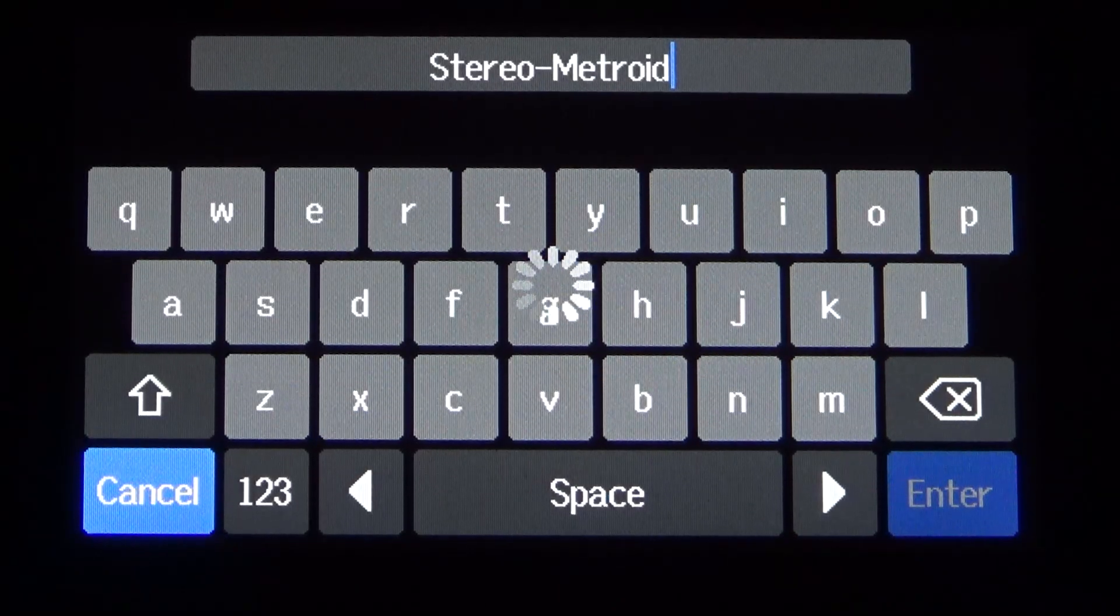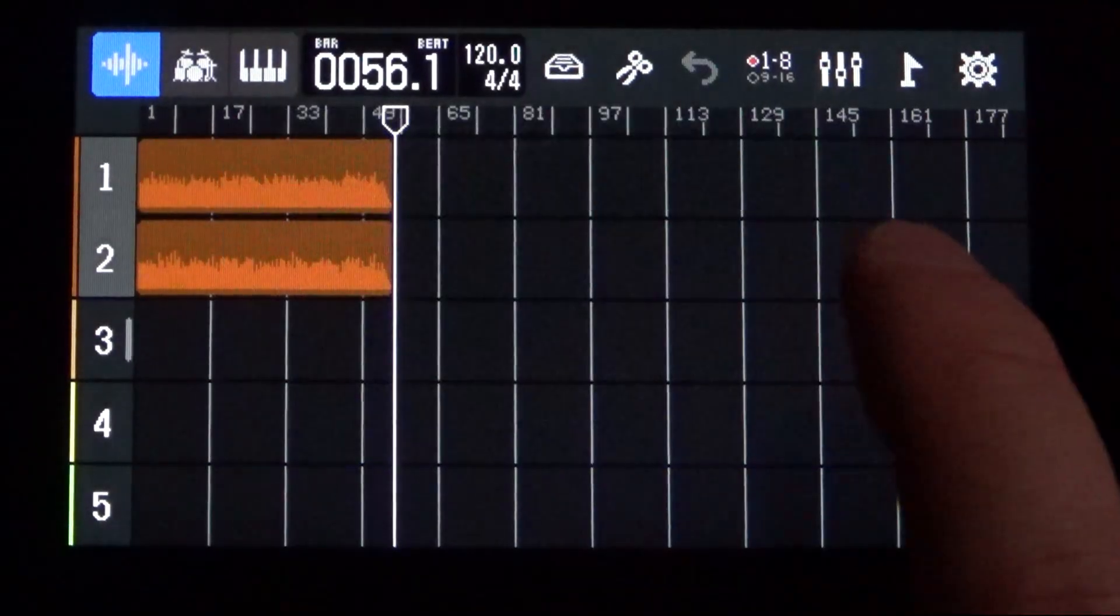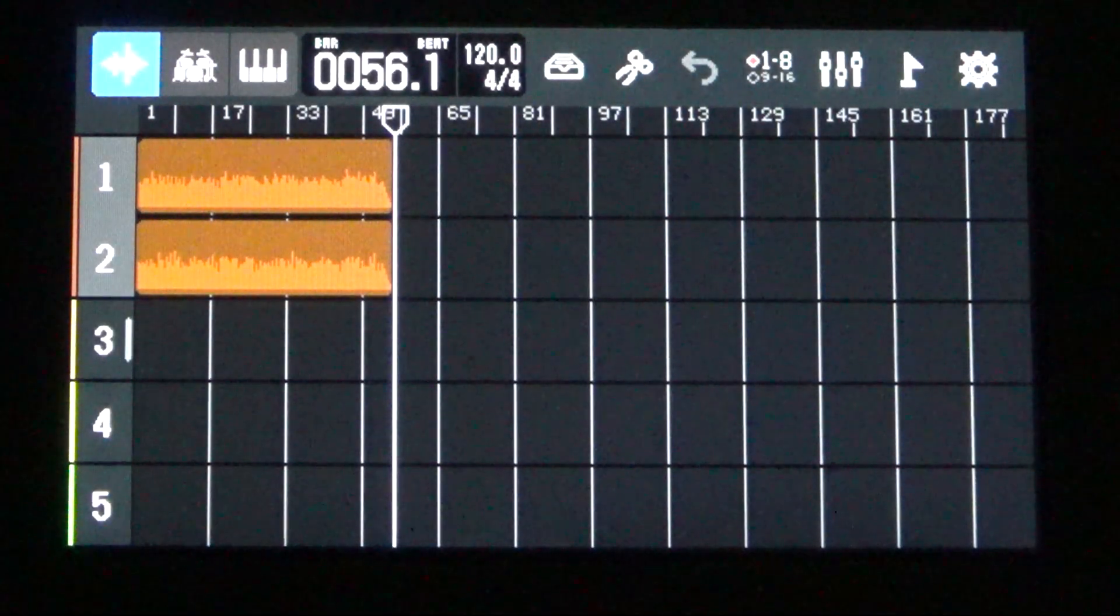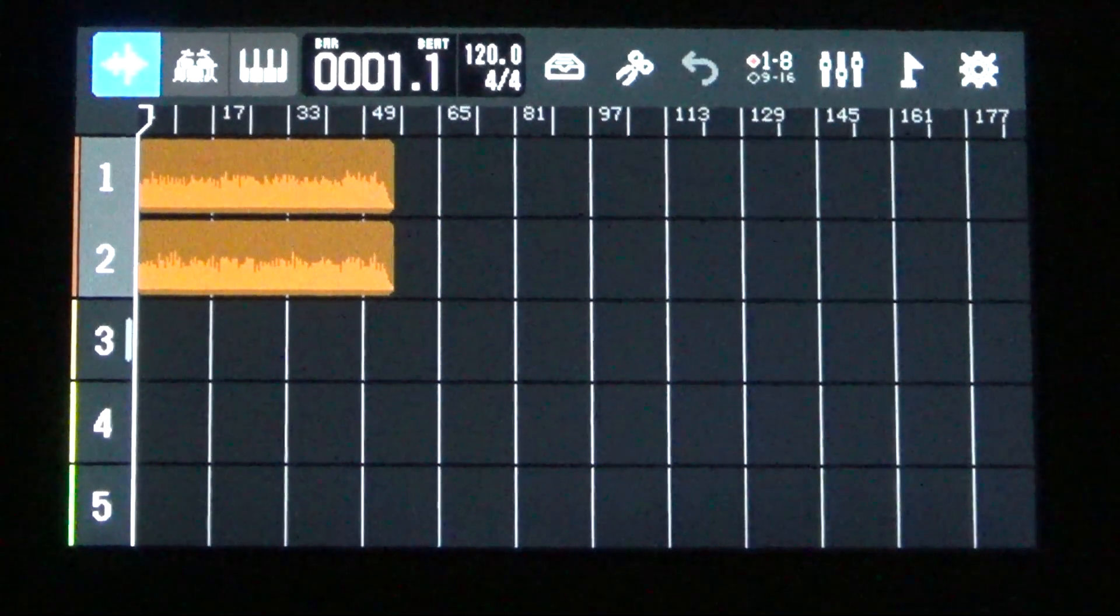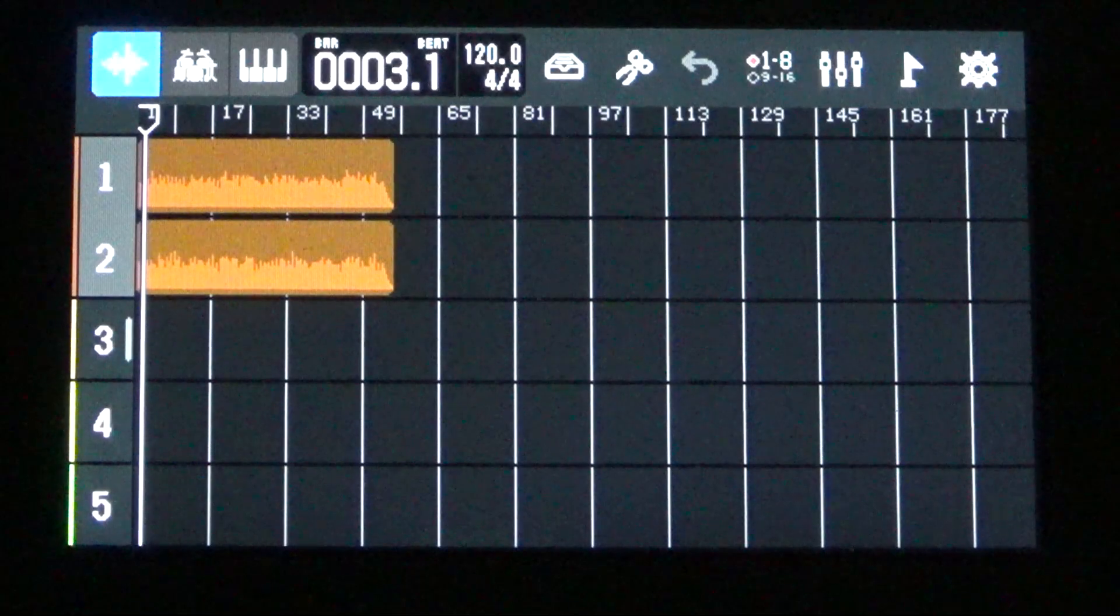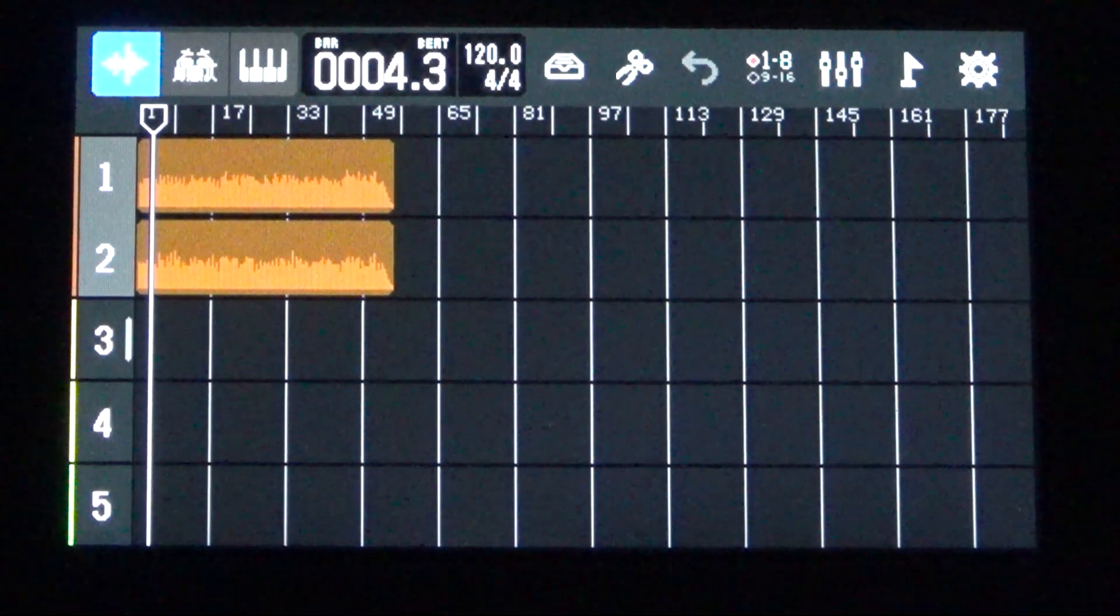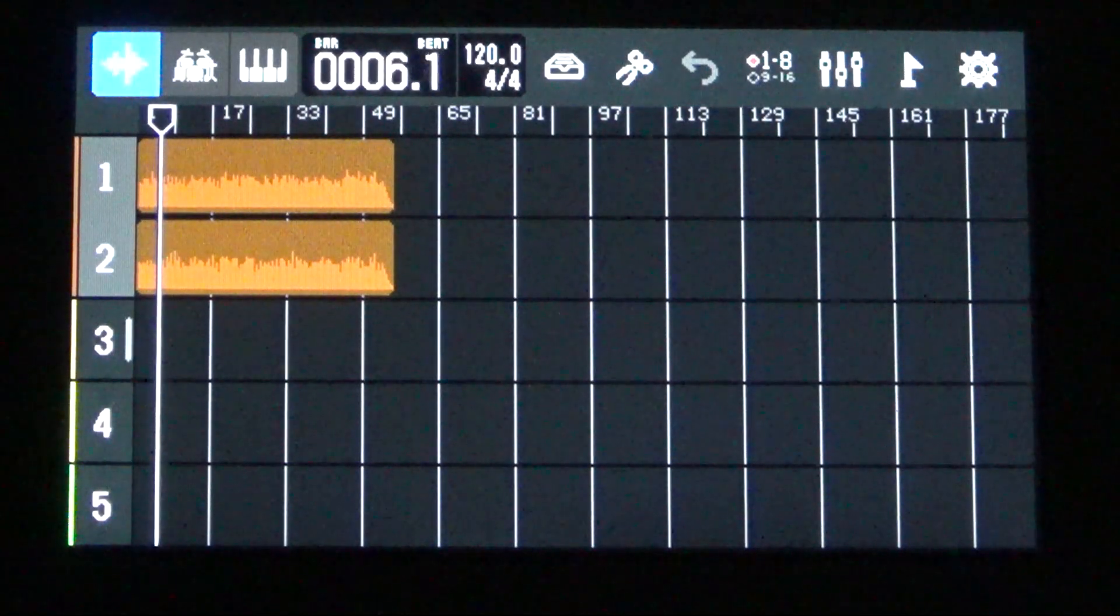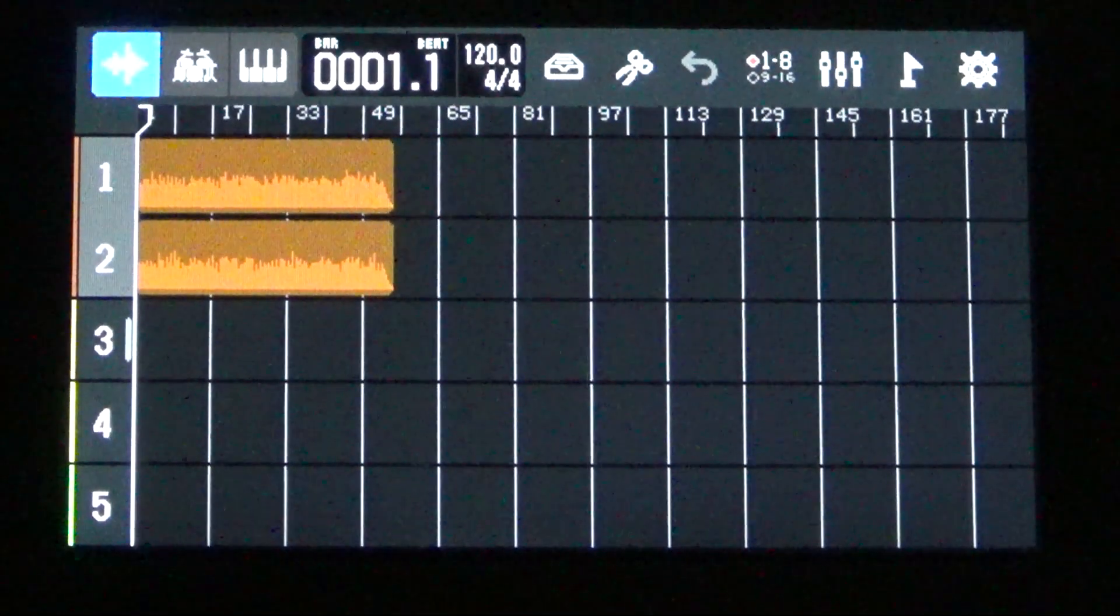So once that's in place, everything should look okay. And indeed it does. It looks like we've got our stereo track in place now. All right. That's working just fine.